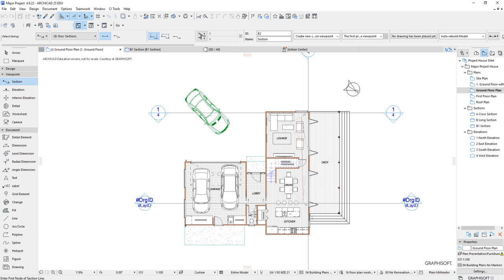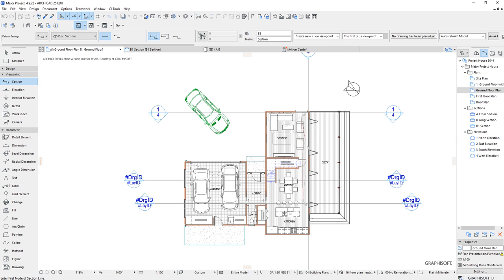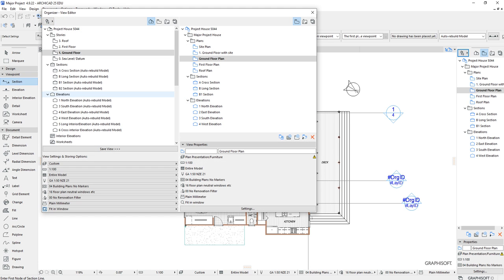I'm going to click and hold the Shift button so that my section doesn't go off at an angle. Then I click here and choose which direction to look — you could look up or down, it's up to you which view gives you the most desirable result. You can try both. The section should then be created in the organizer.